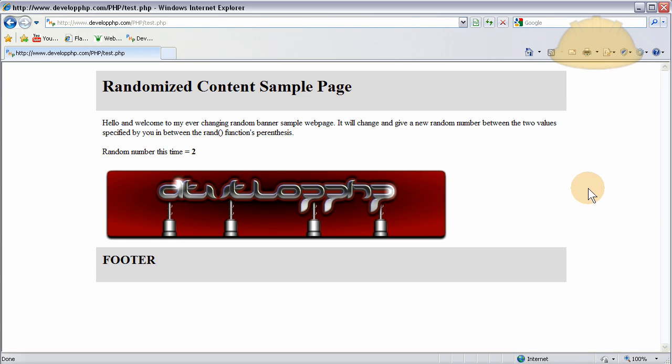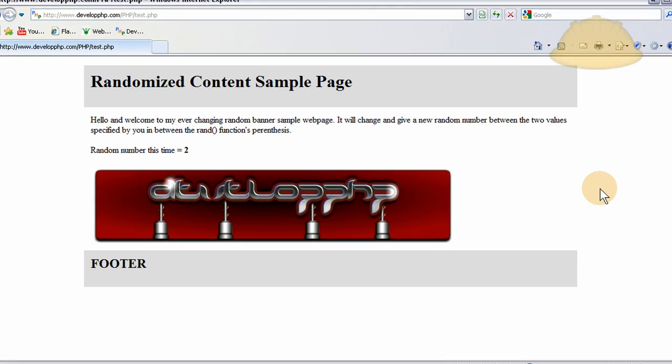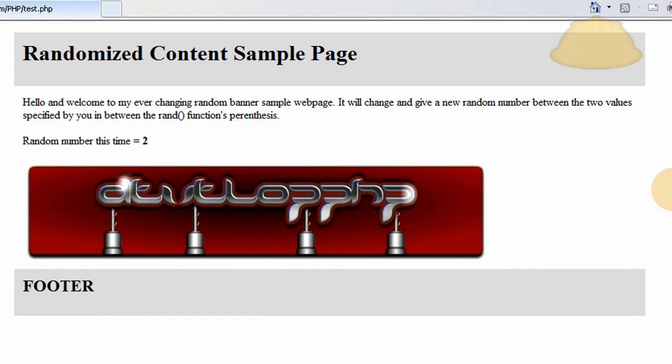Okay, now this little package will be available for download. That way, if anybody wants to see the structure of the images folder, the banners, the four banners that I have,